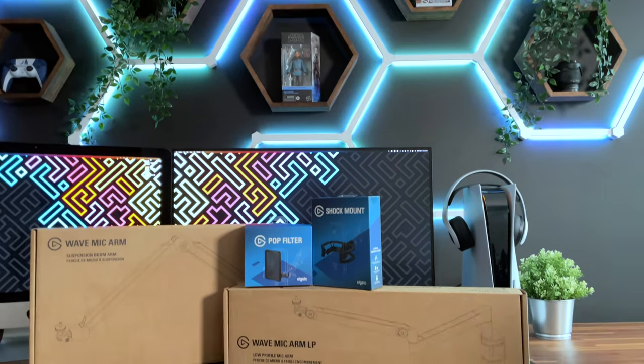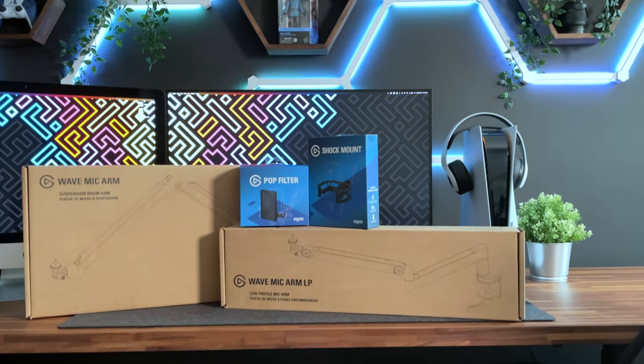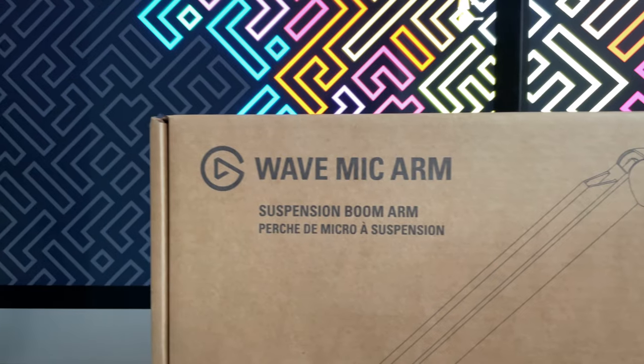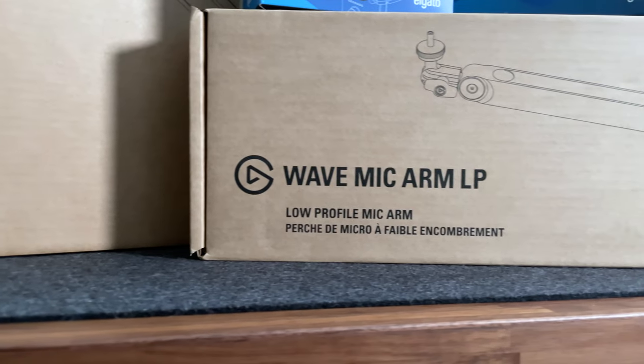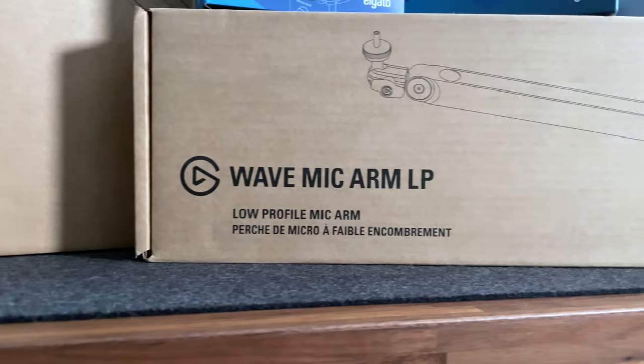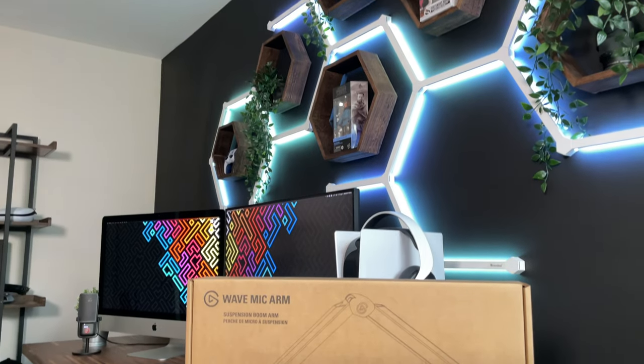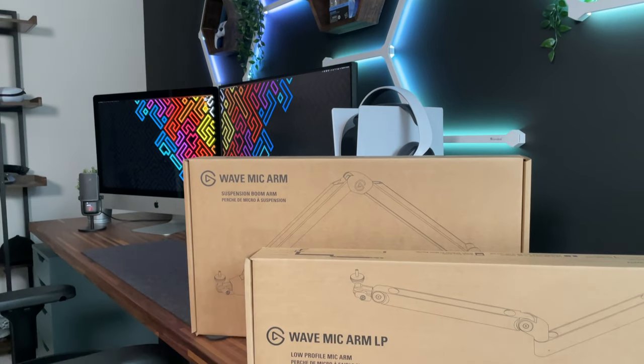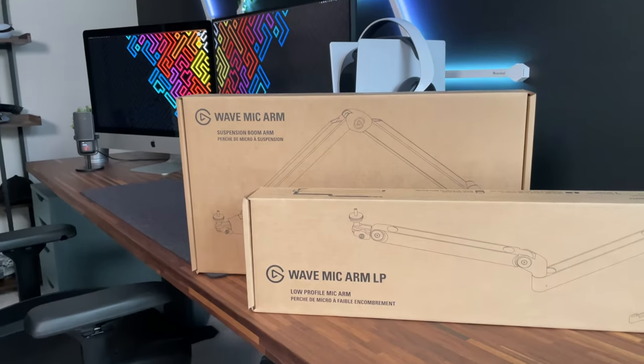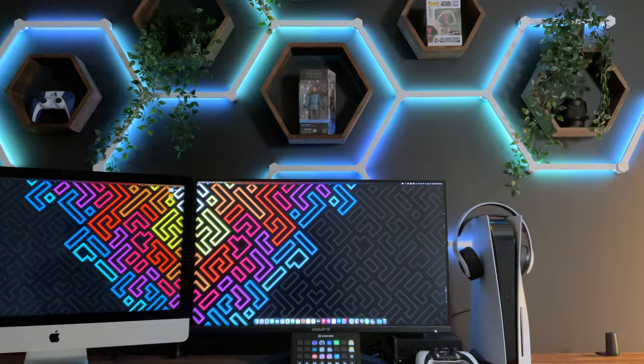Today, we're going to be taking a look at Elgato's two microphone arms, the Elgato Wave Mic Arm and the Elgato Wave Mic Arm LP, and we're going to see which one is the best for your setup and which one I'm going to be keeping for mine.